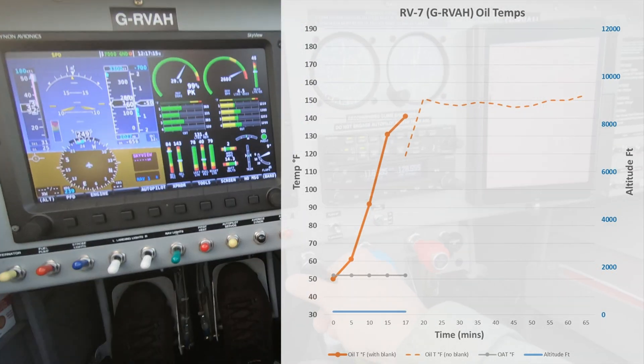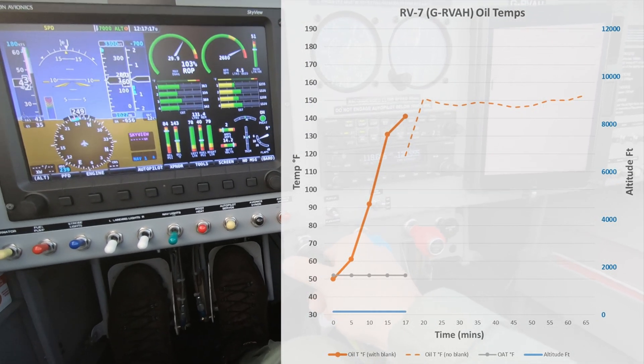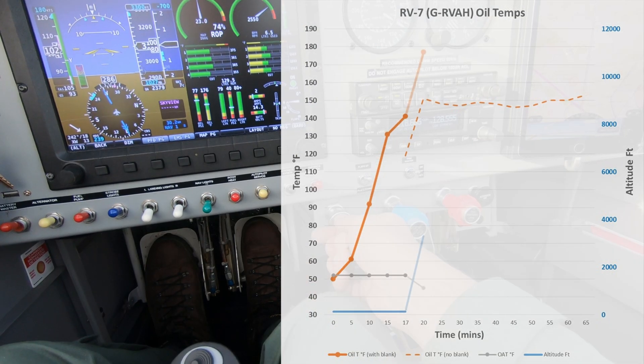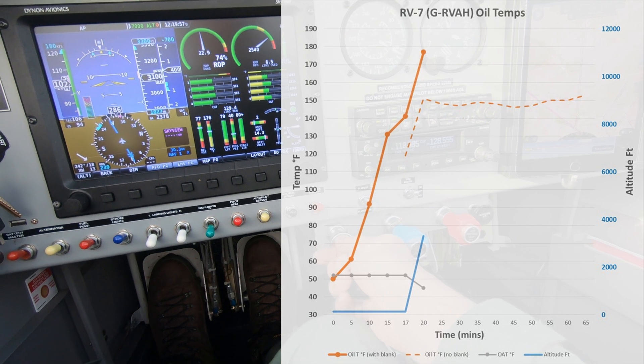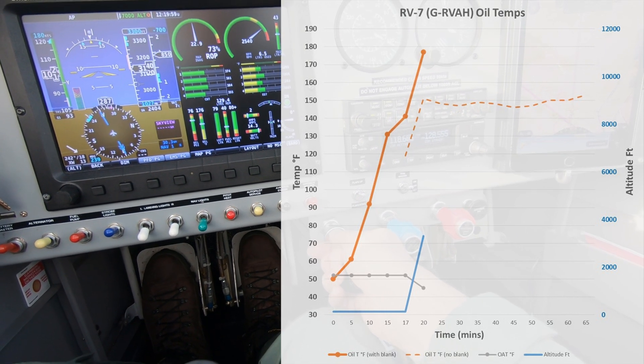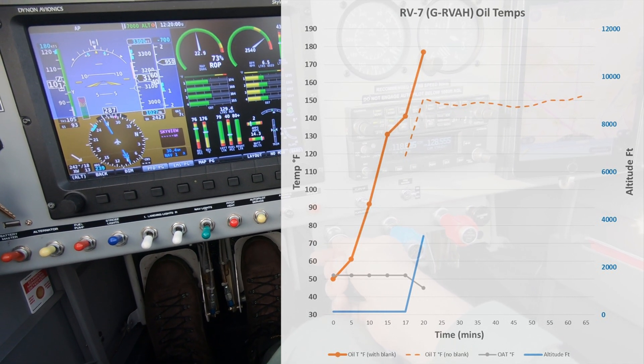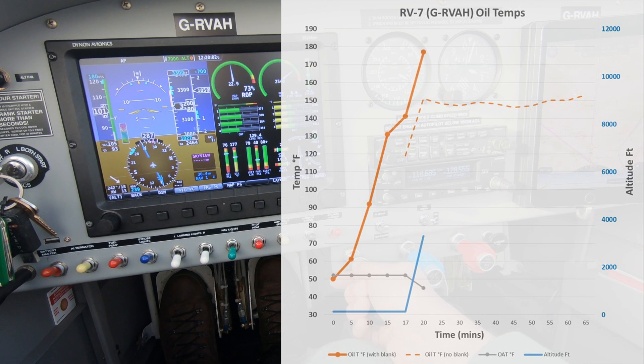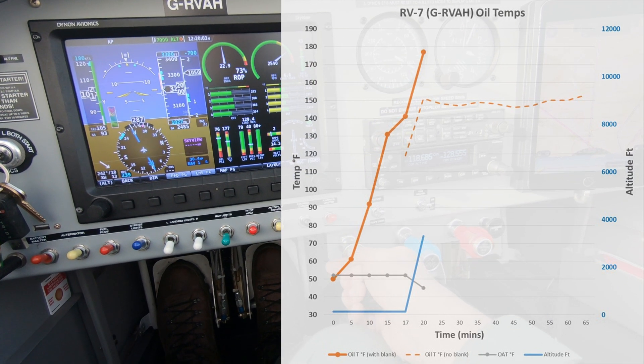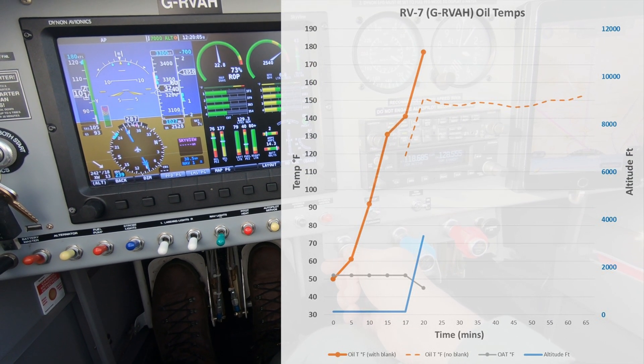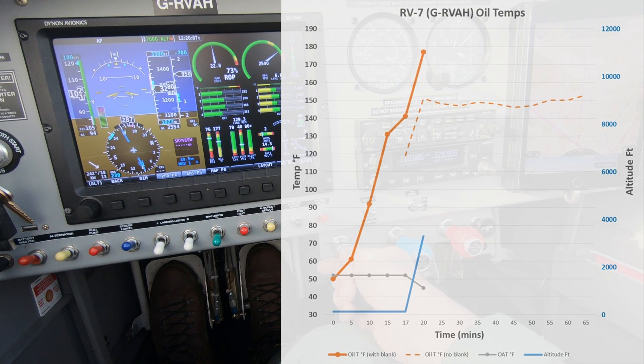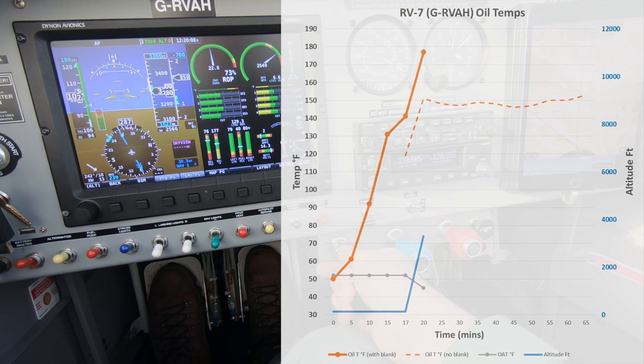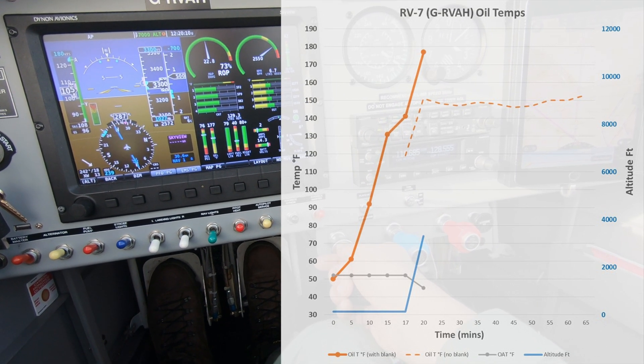You can see here with the solid orange line how the oil temperature increases as I'm climbing out. The dashed orange line is a previous flight, a slightly different profile, but it shows the oil temperature that we got before blanking the oil cooler.